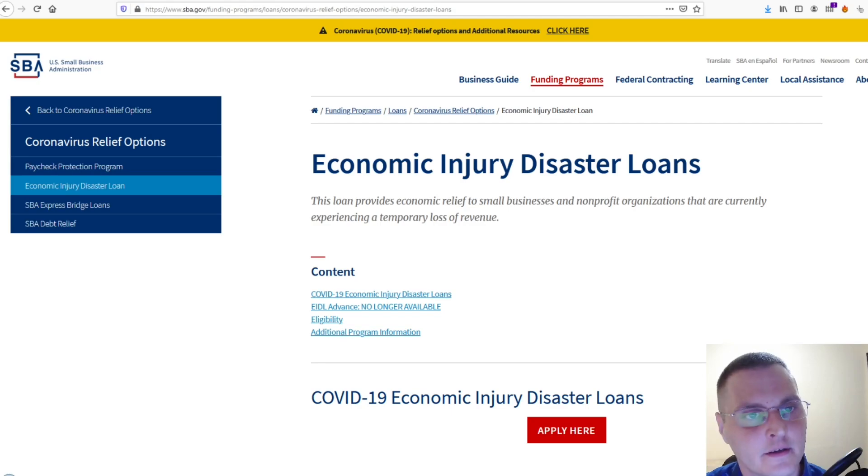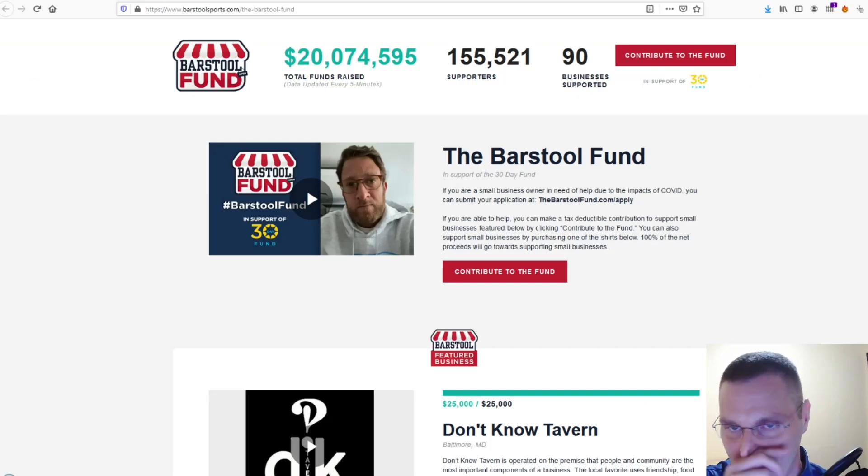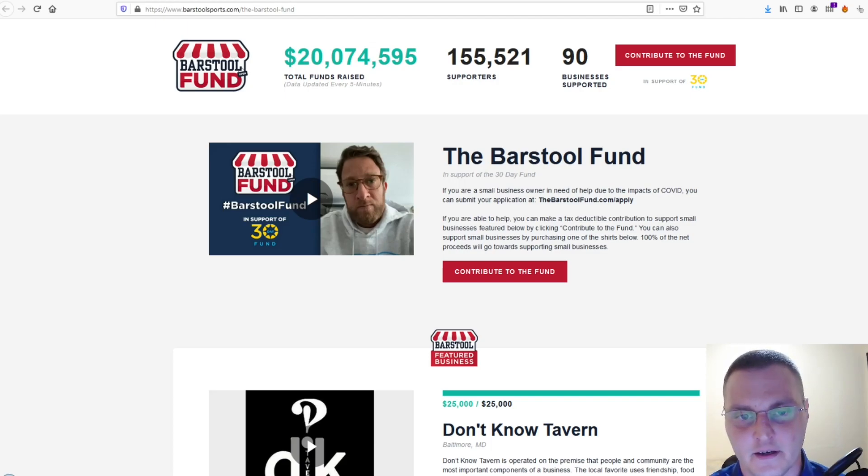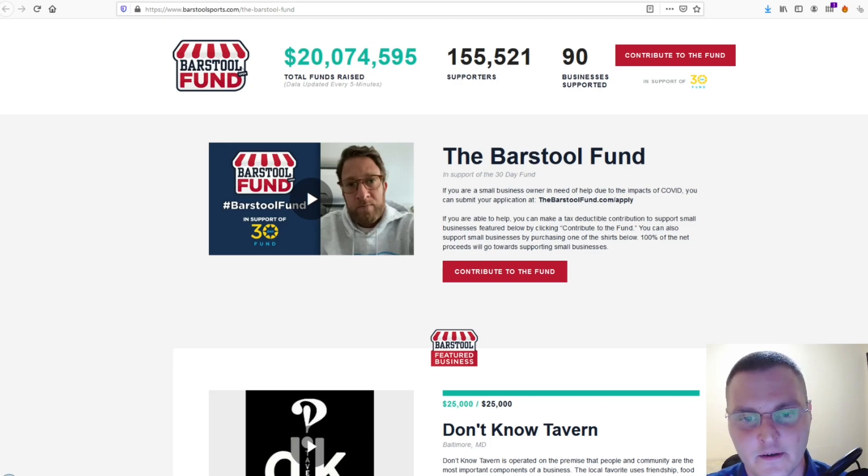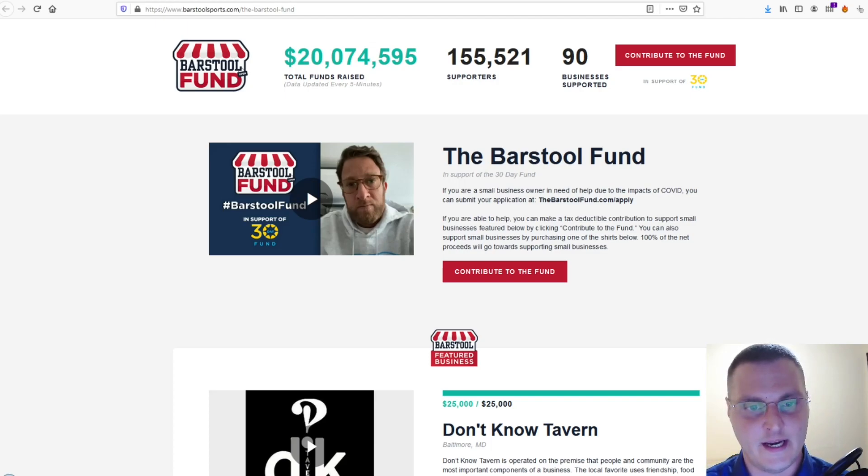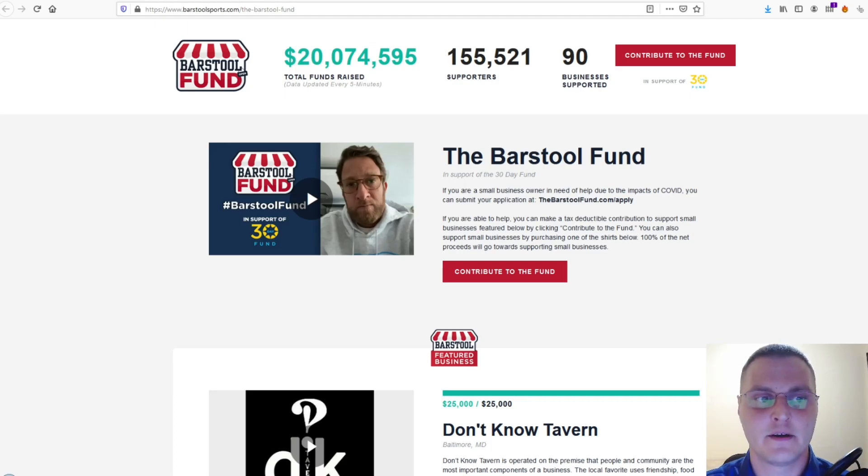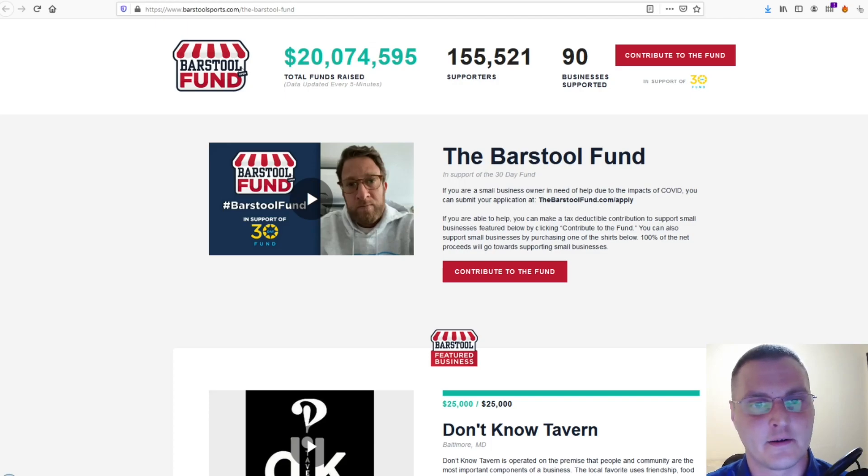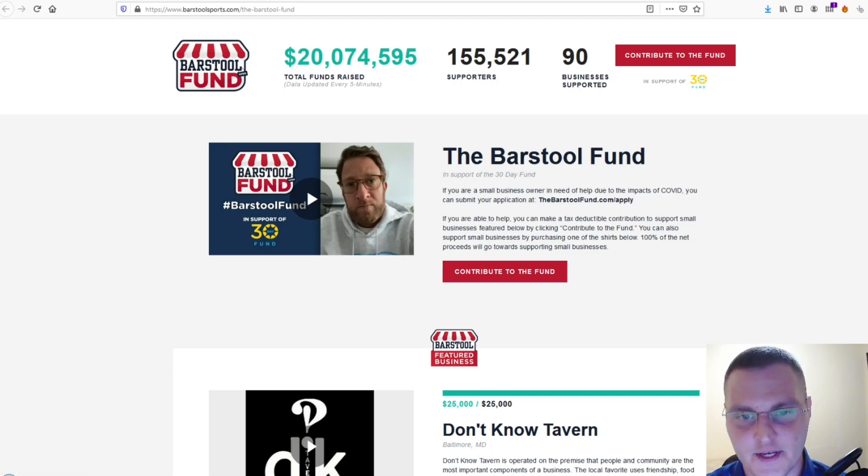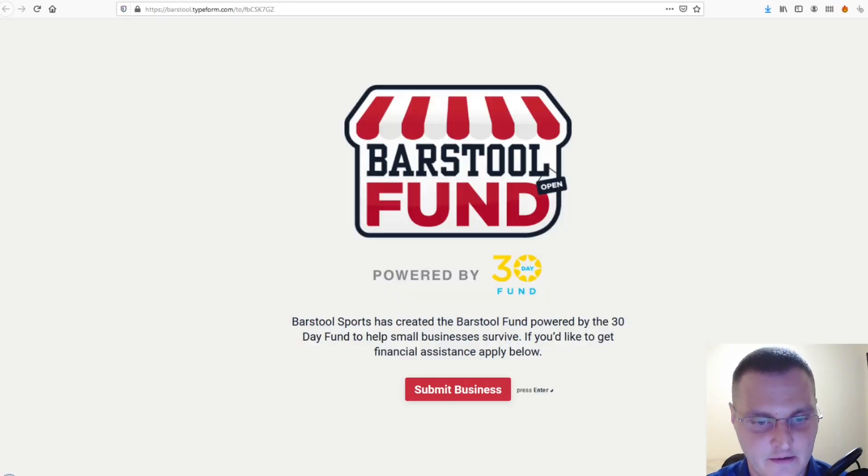So, the next one is the Barstool Fund grant by Dave Portney that owns the Barstool Sports. He does all kinds of videos on YouTube and Facebook. But, he's contributed, I think, about $500,000 of his own personal money and some of the other featured businesses have donated as well. So, there's over $20 million total funds raised just in the last, I think, 30 days or so. So, to apply for this grant, you go to this link here, thebarstoolfund.com forward slash apply. So, that will take you to here.